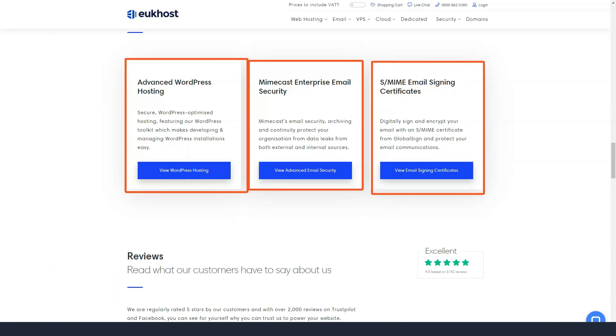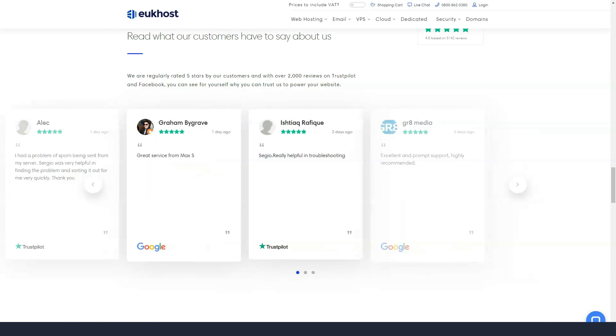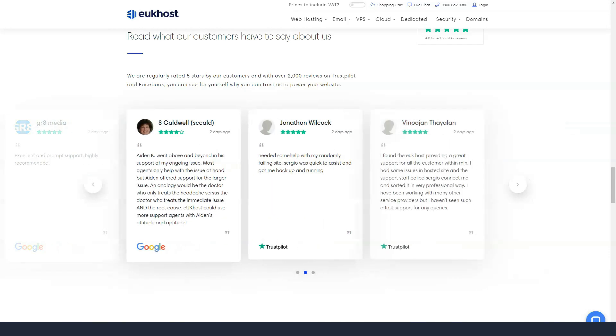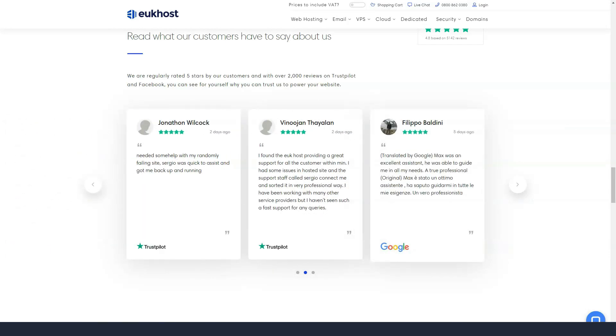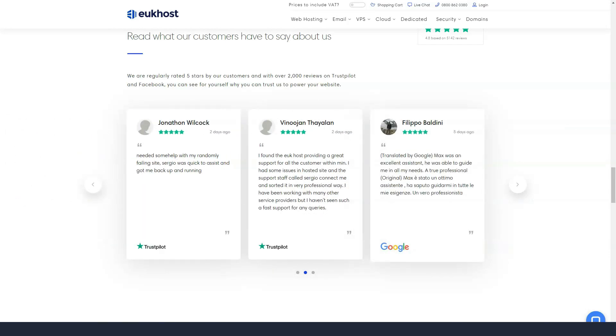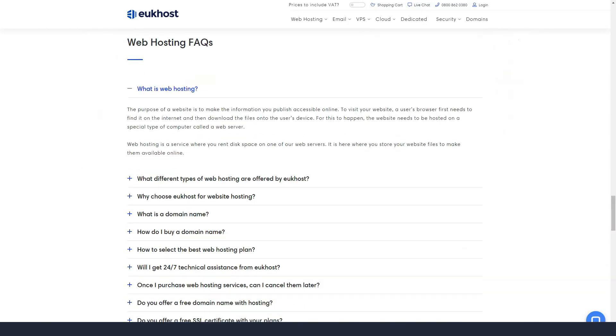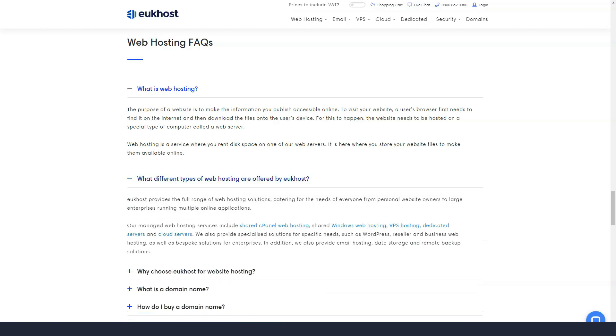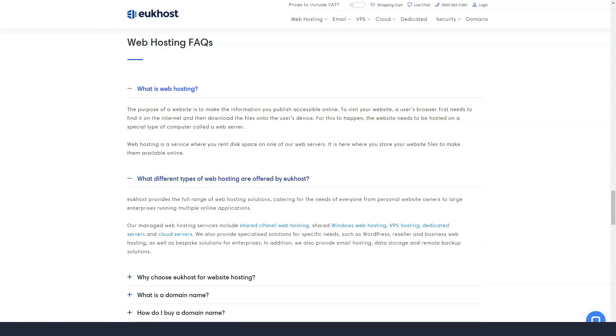An entry level shared hosting plan with cPanel will cost you £3.66 a month. For that money, it will give you unlimited sites, unlimited bandwidth, 2 GB of disk space, 1 free domain, complete email address, 10 MySQL databases,